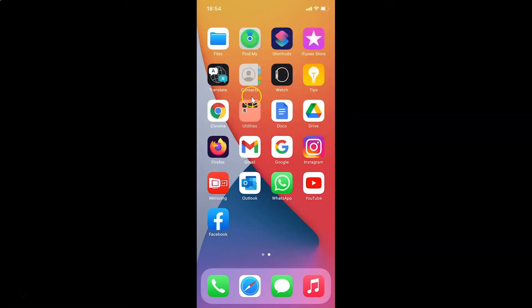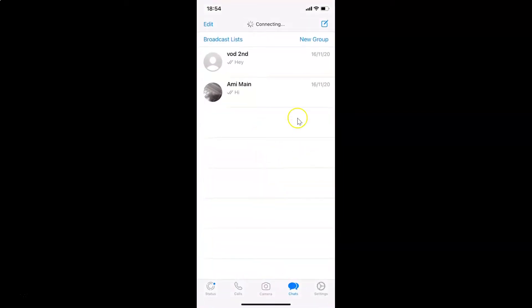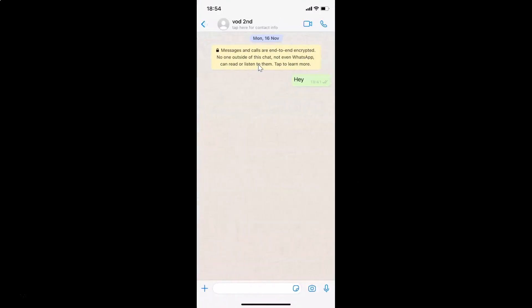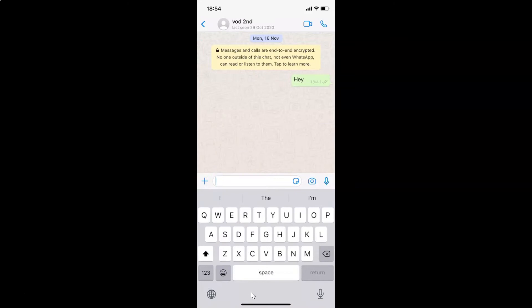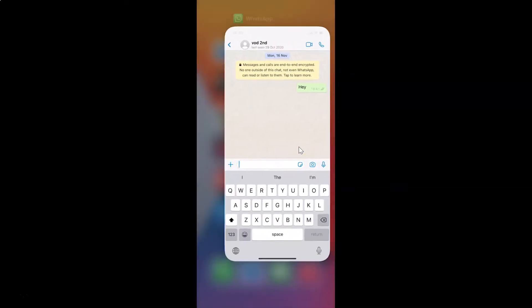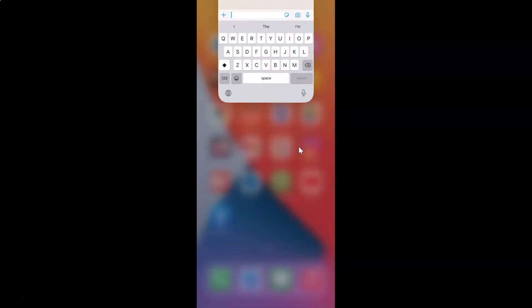If I open WhatsApp, let me open a chat and open the keyboard by tapping on the box — you can see we are back to normal text. Let me close WhatsApp.